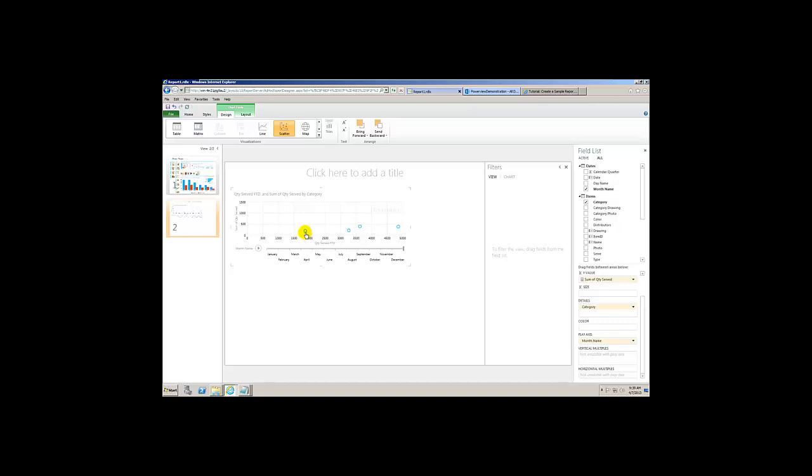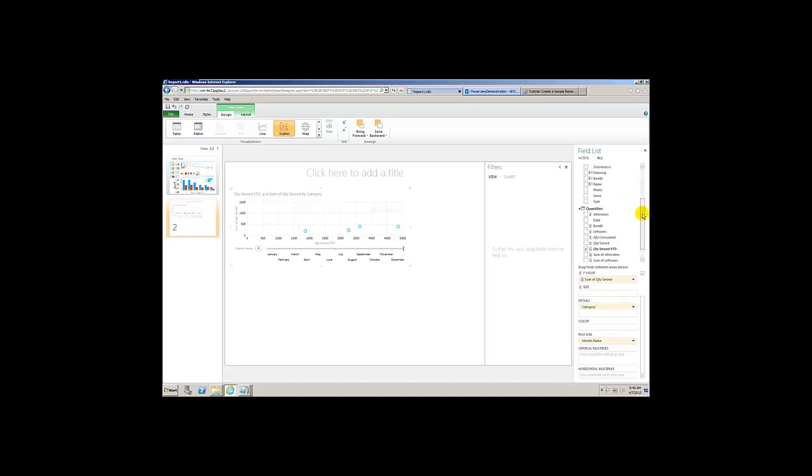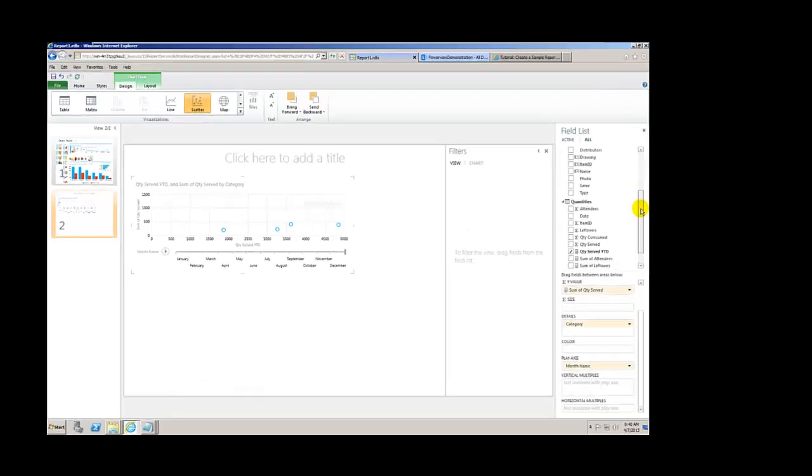Okay, watch this. This is where we get into another very helpful category, another very helpful part called Size. So come down to Size over here to the right, and then for size what we're gonna do is drag over the sum of quantity consumed, which is going to make it bigger or smaller depending upon how big quantity consumed is.